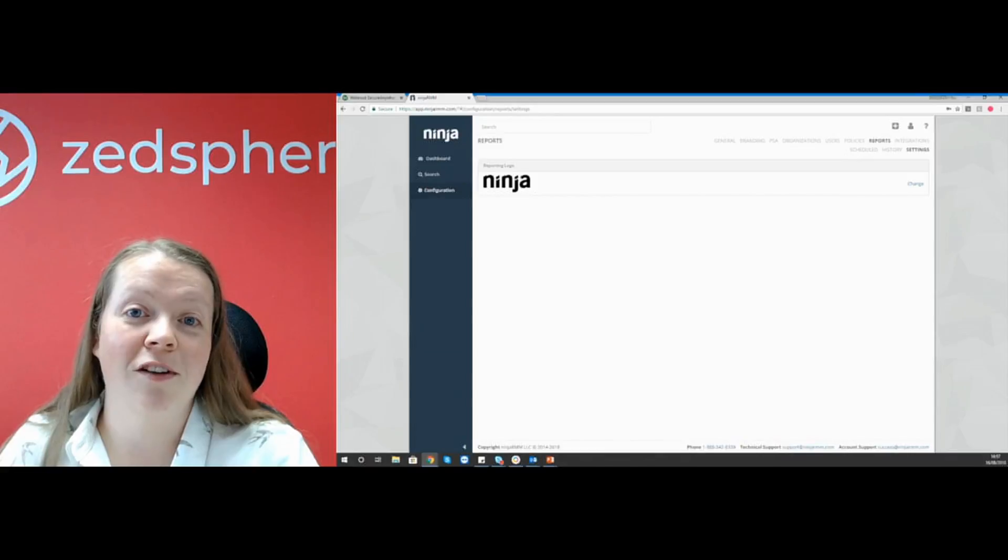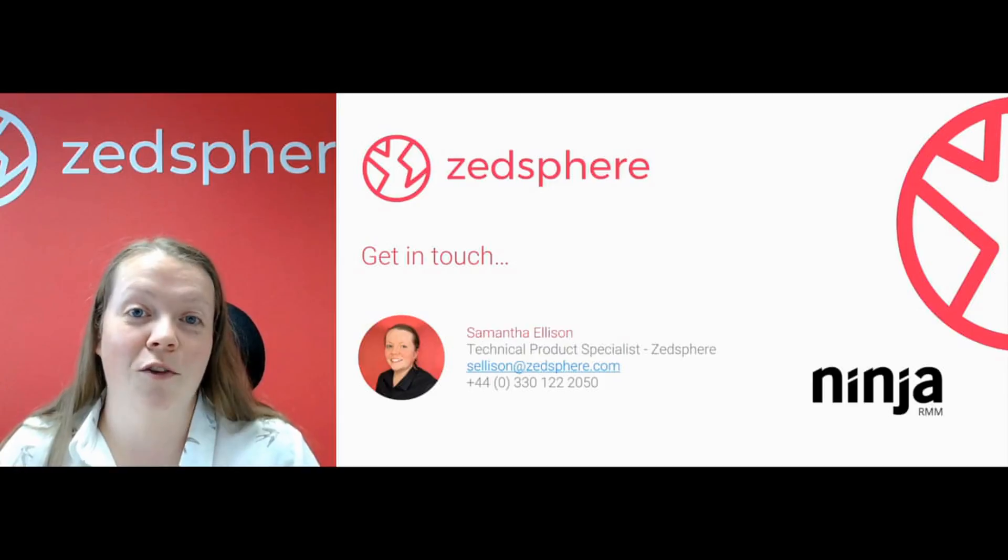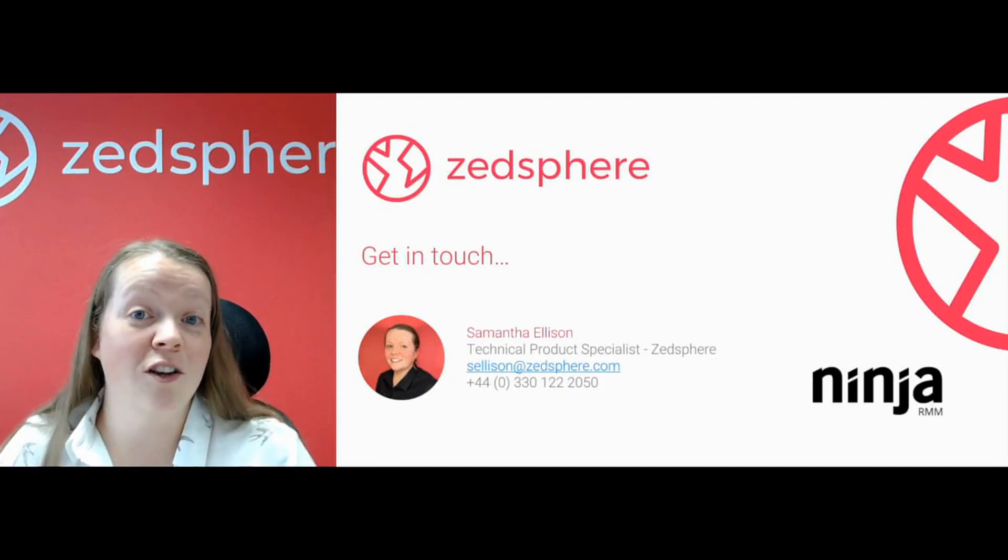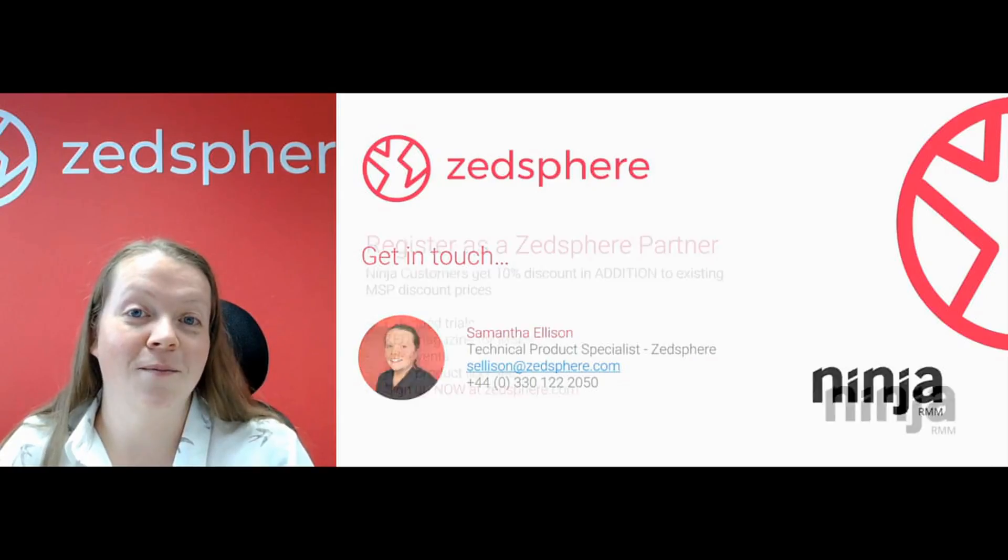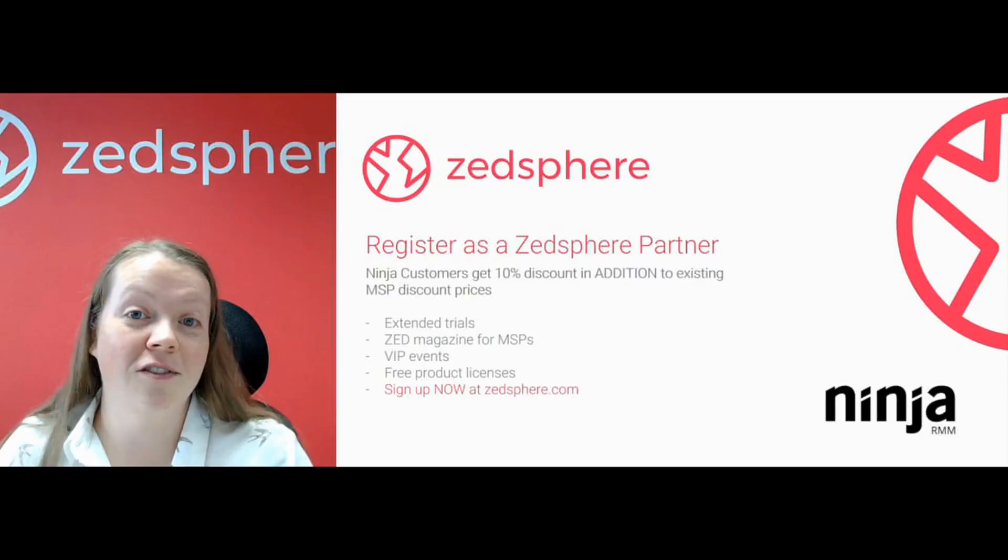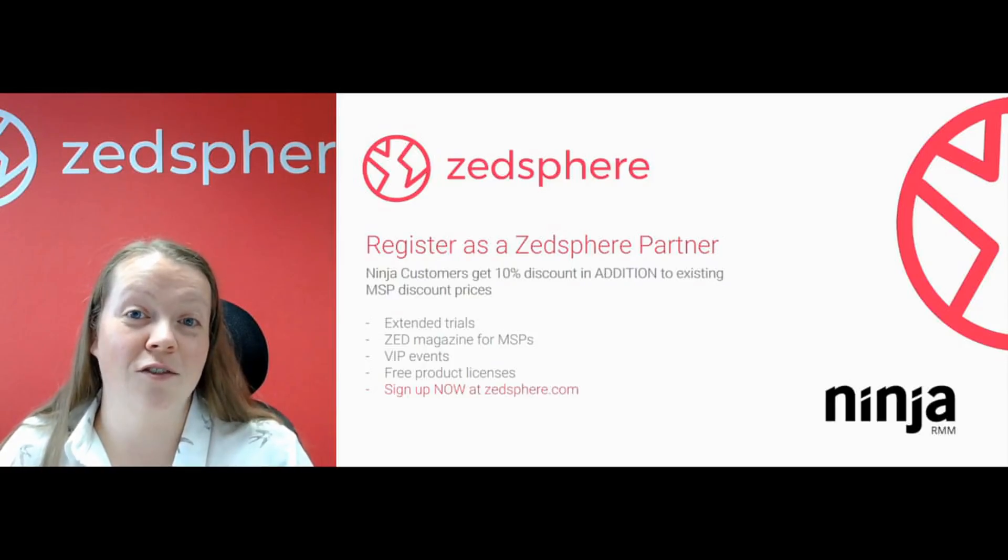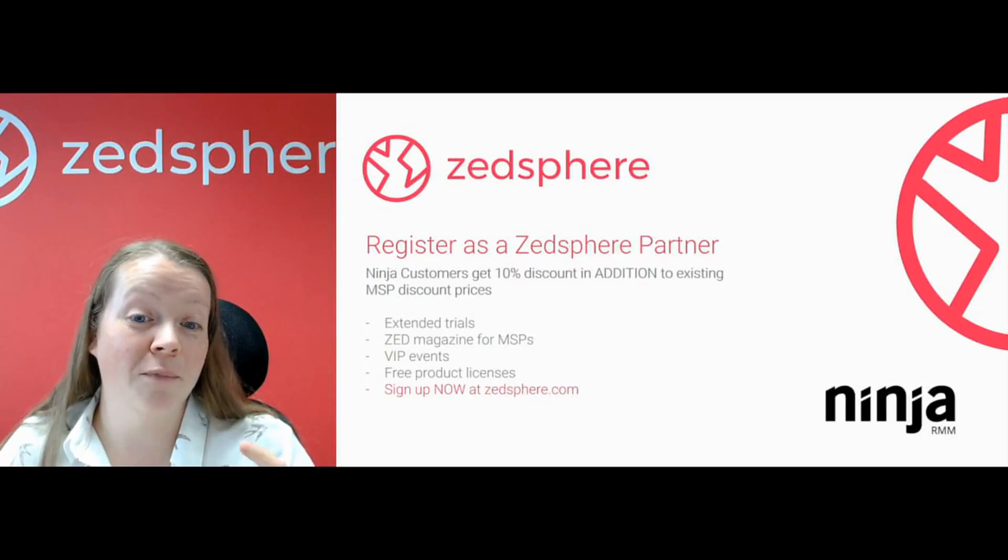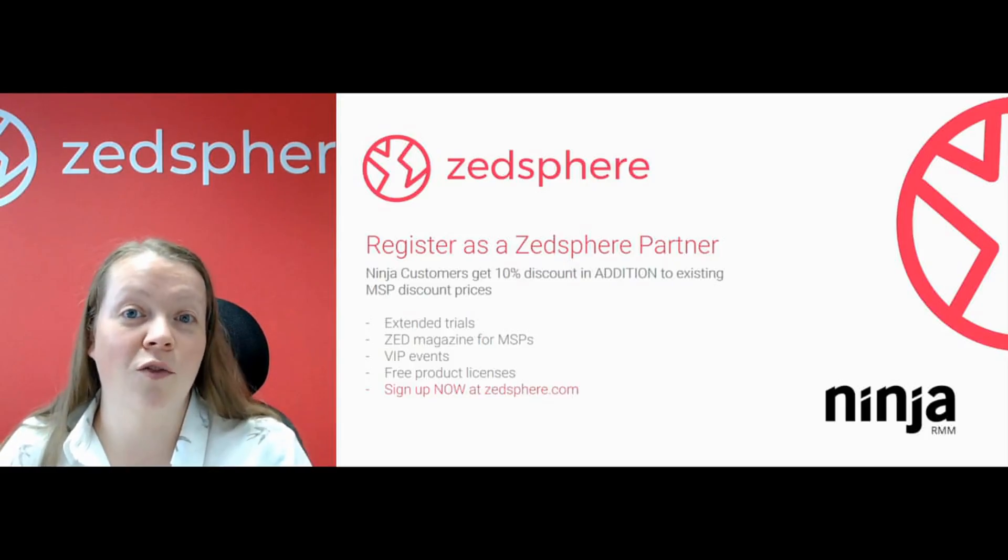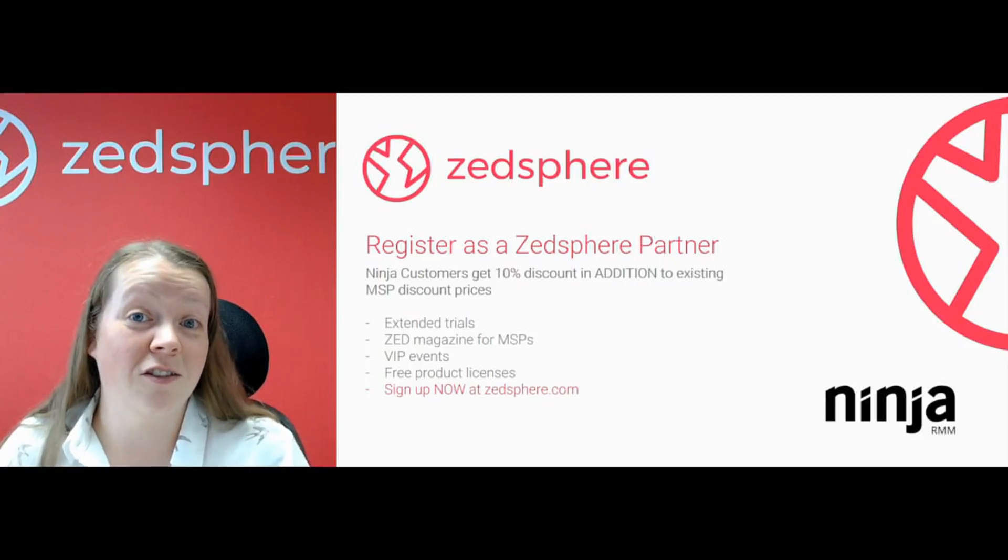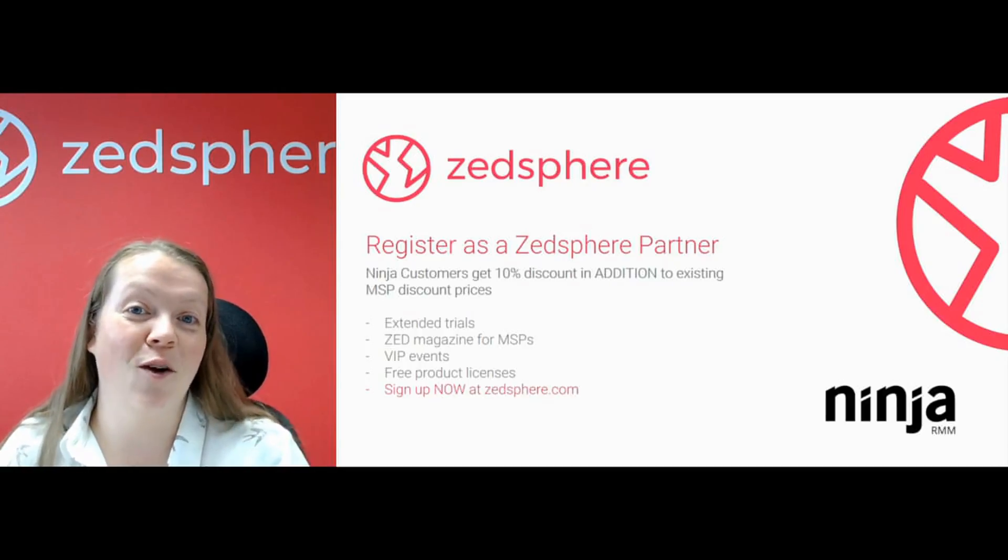That sums up the reporting for Ninja RMM. Now that you've watched the video guys, you might have a million and one questions and want to know more. If you want to know about any of our other products on Ninja RMM, feel free to get in touch. My details are on the screen right now. You've got my email address and my phone number. Also, don't forget MSPs, if you sign up as a ZSphere MSP partner, you get some great benefits. You'll get discount on top of your additional existing discount for being an MSP. You'll get extended product trials, the Z Magazine subscription which is purely for MSPs, VIP events, and some free product licenses. It takes 20 seconds to sign up. Check that out now at ZSphere.com. You won't be disappointed. Thanks for watching the video today guys. That was the fourth video in the series of Ninja RMM how-to videos covering reporting.